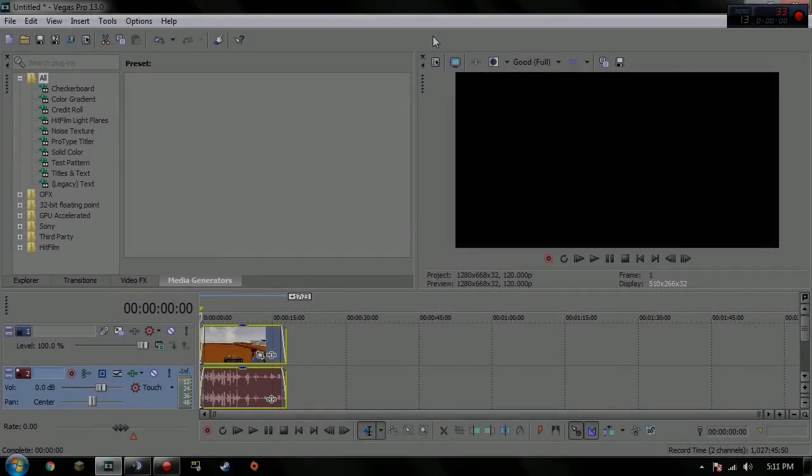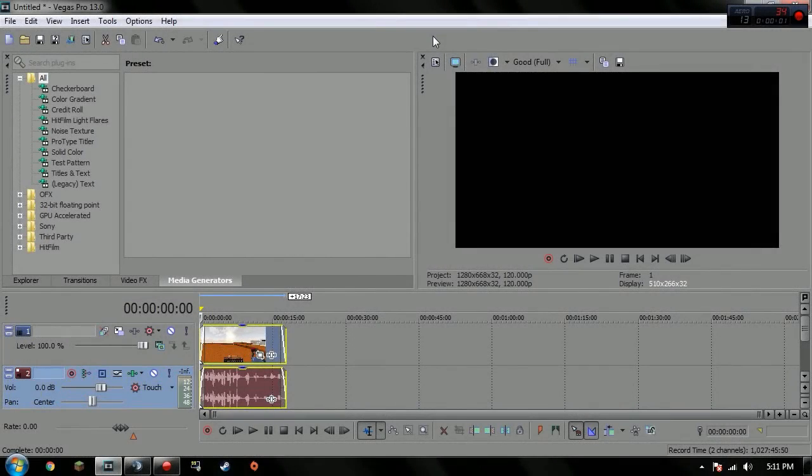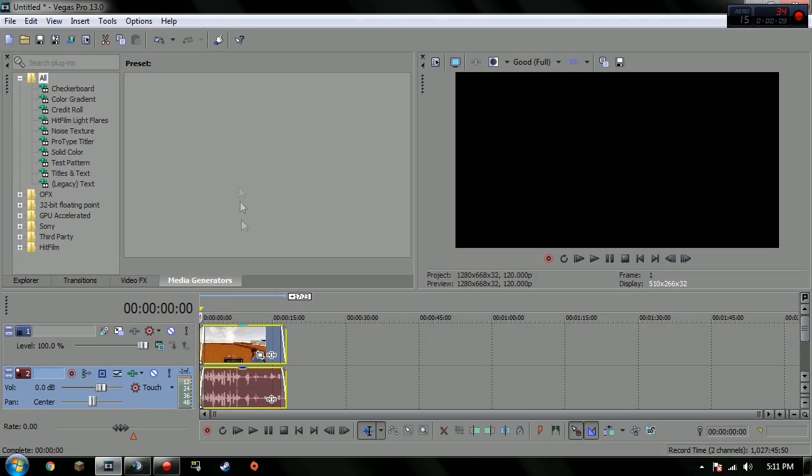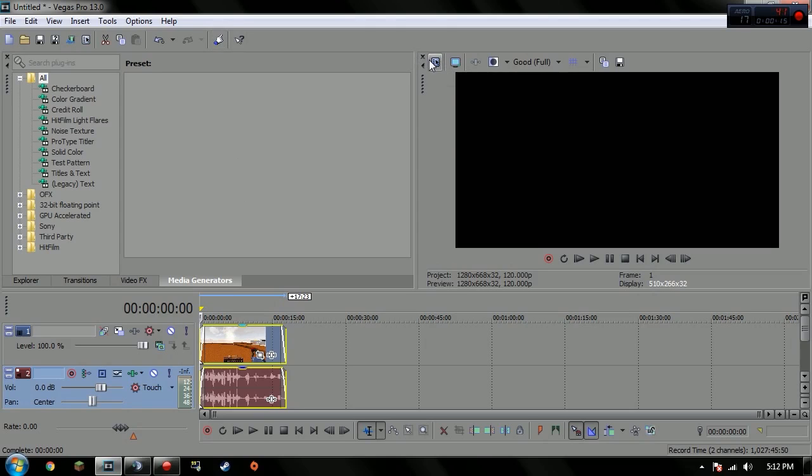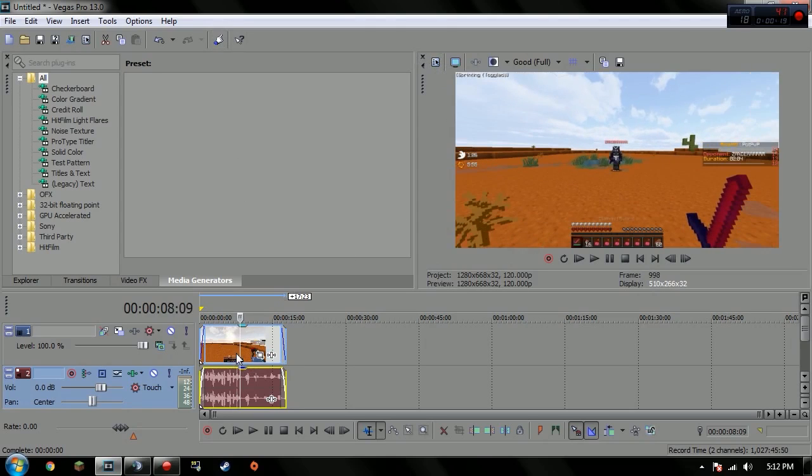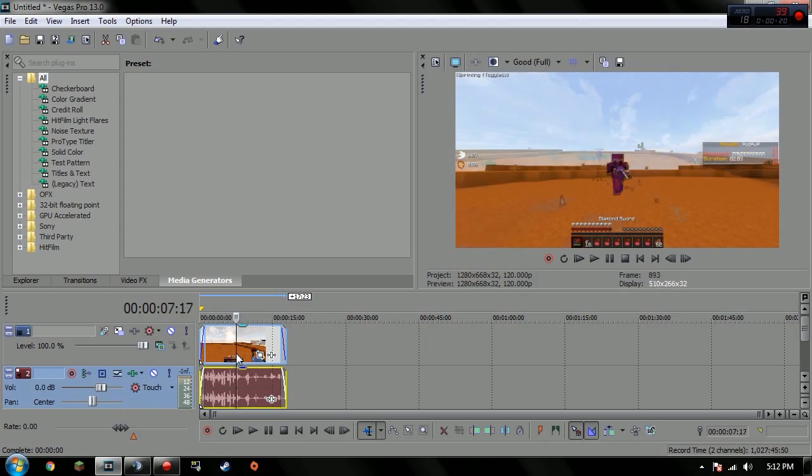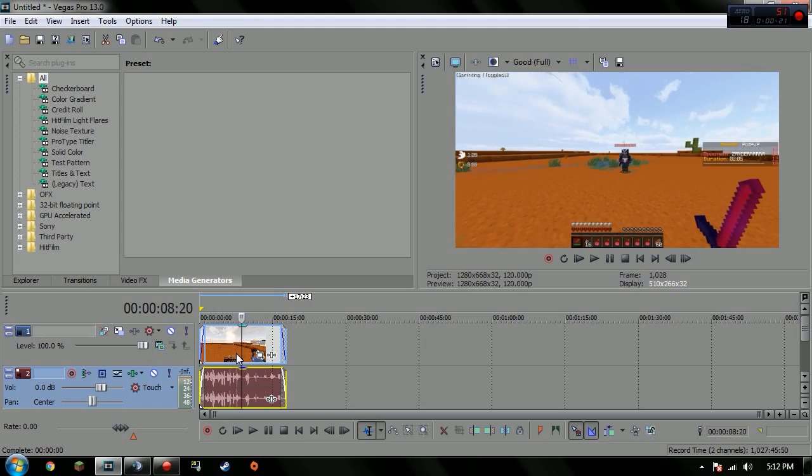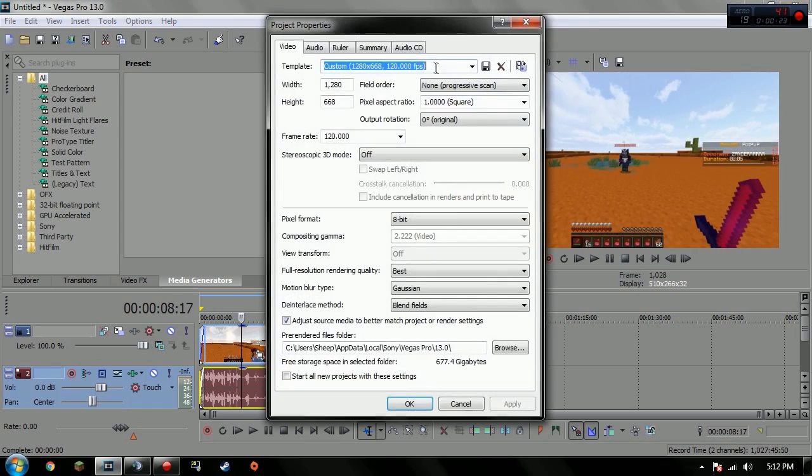Alright, what's up guys, sheeps here. I basically hit 3.5k today so I'm gonna give away my render settings. Sorry if you hear a fan in the background, I'm not sure if you can, but yeah. So you want to put in your clip like I have right now.